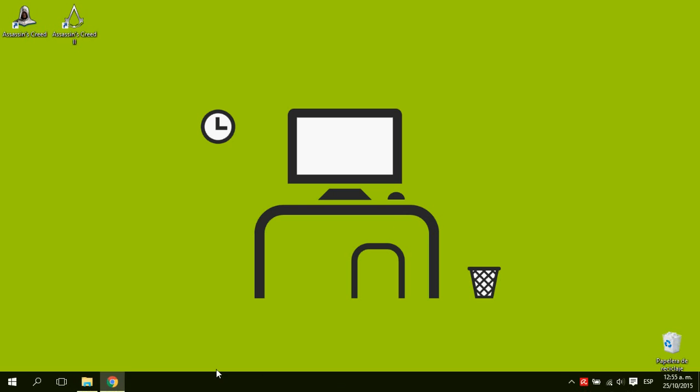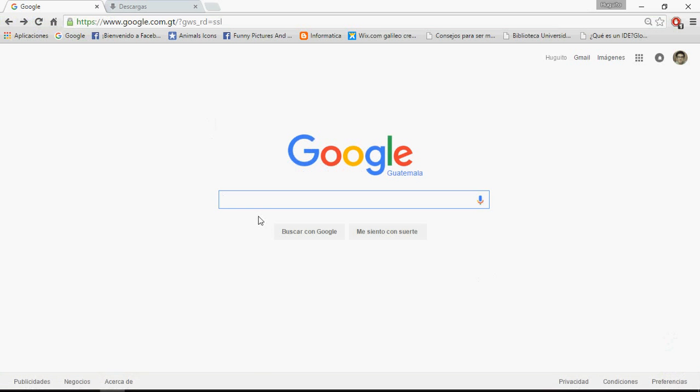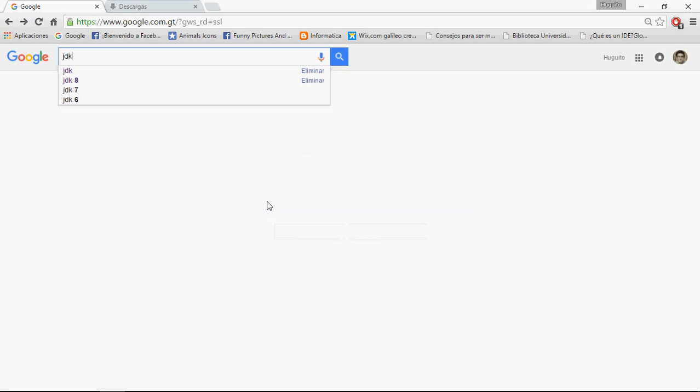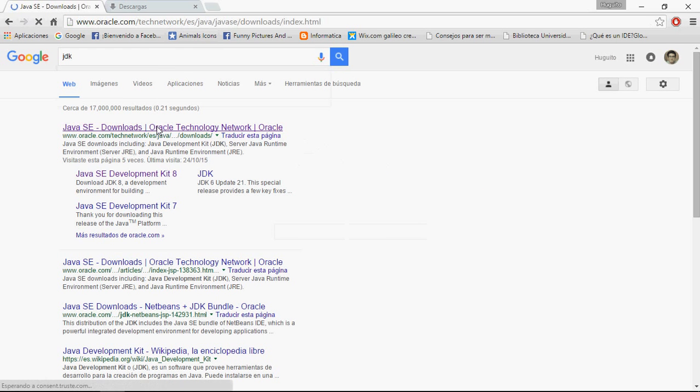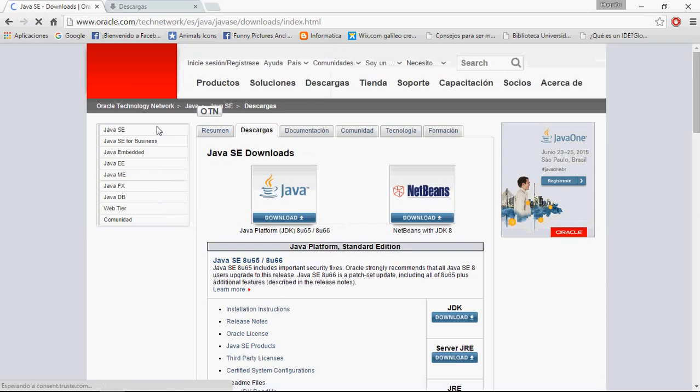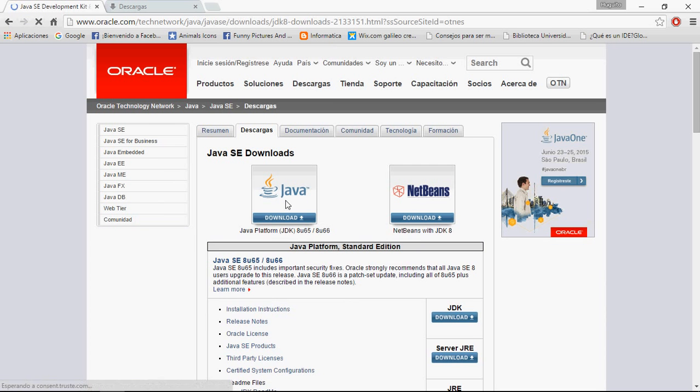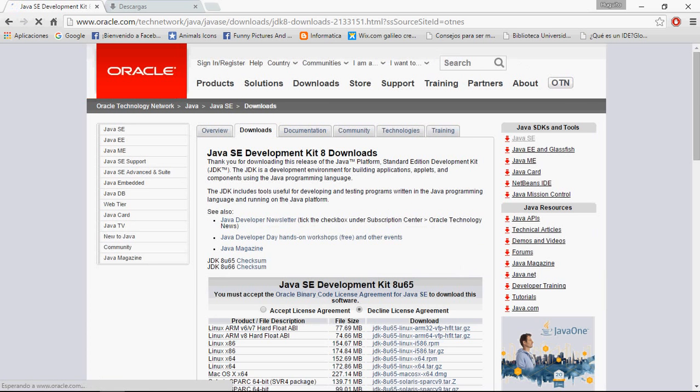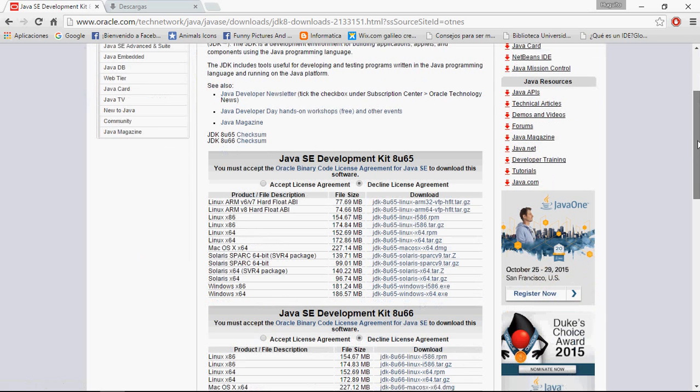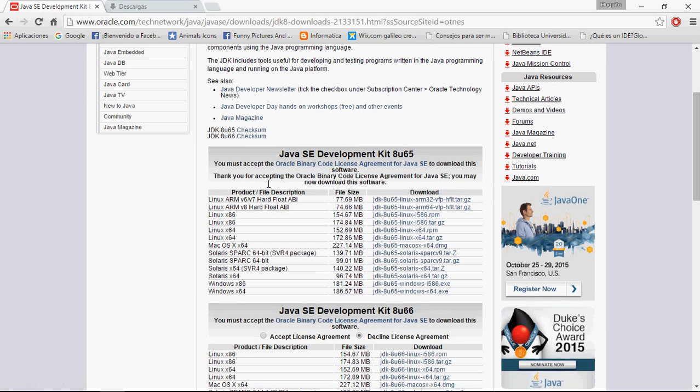First, you need to search for the JDK file and go to the official page of Oracle. Here you need to accept the license agreement and choose which version you need to download according to your operating system.